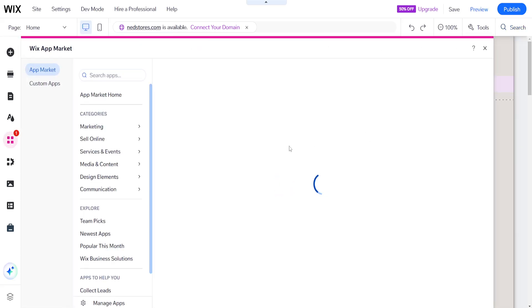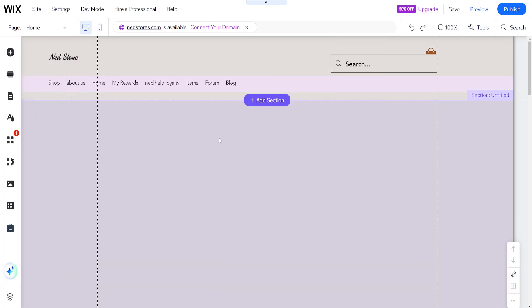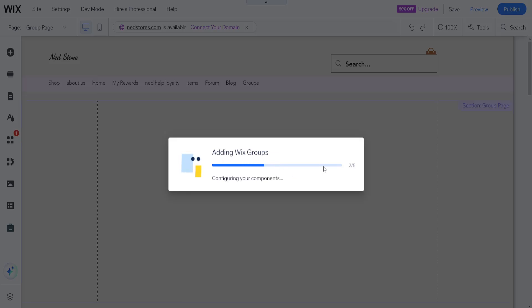Once selected, it will load up a page where we can install Wix Groups. Just click on 'Install' and it will begin adding Wix Groups onto your website.